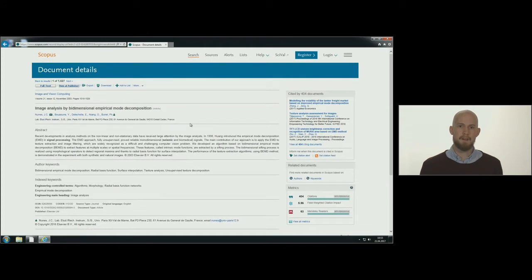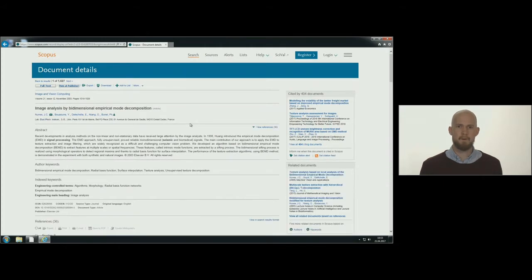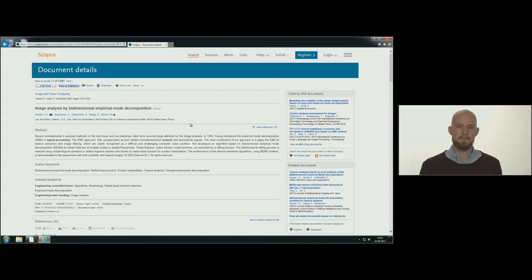When you click on the title, you get more information about the article, such as references, abstract and citations.